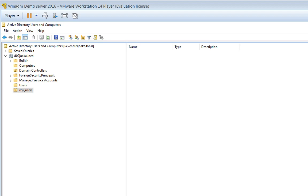There are two extremes for structuring your Active Directory. One is having a single organizational unit called 'My Users' and separating settings via groups. The other is having a separate organizational unit for each department — R&D, Finance, Sales, IT, etc. The problem with the departmental approach is that in a modern company users often work across multiple departments, so you'd need to decide where to place a user who is part-time R&D and part-time IT.